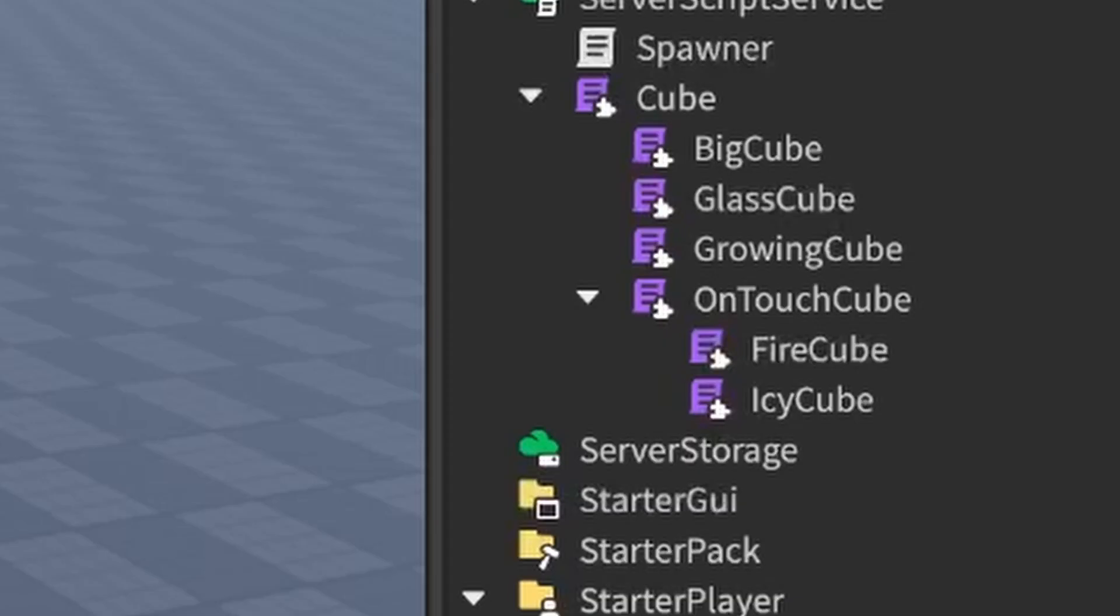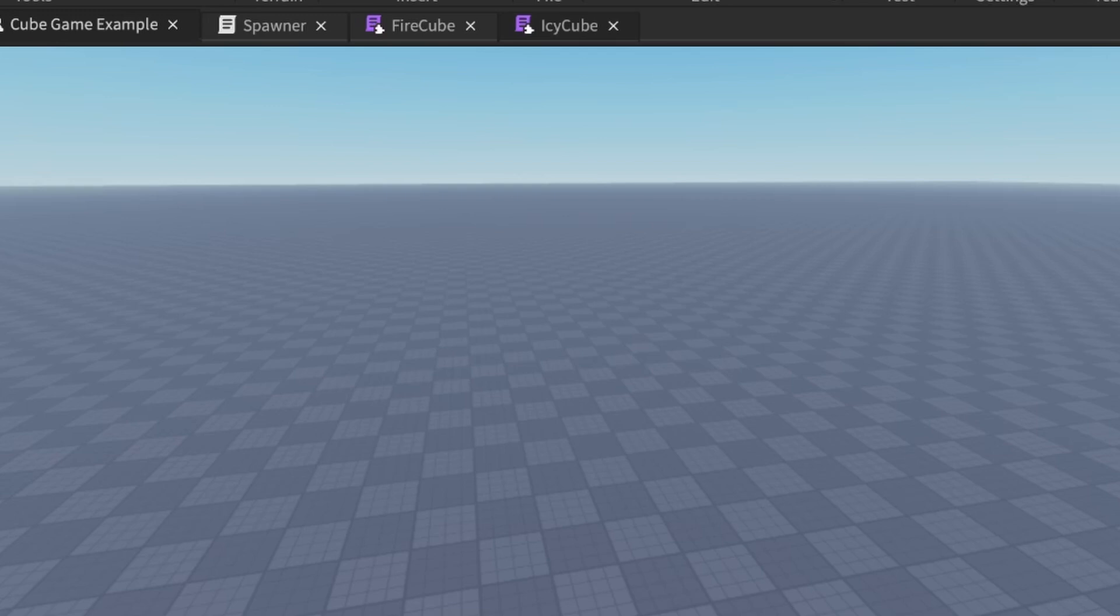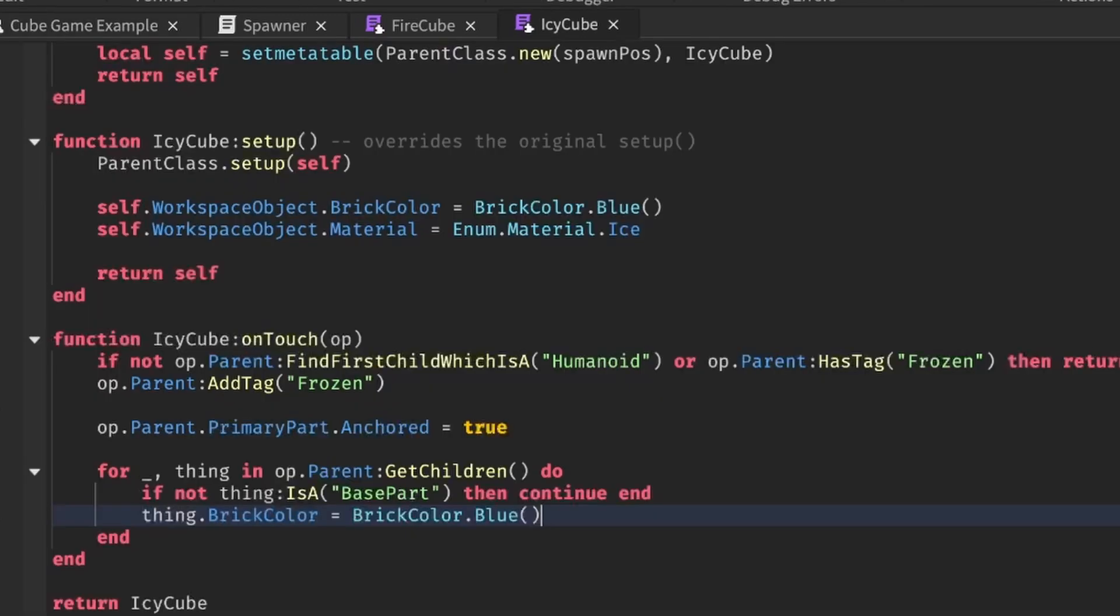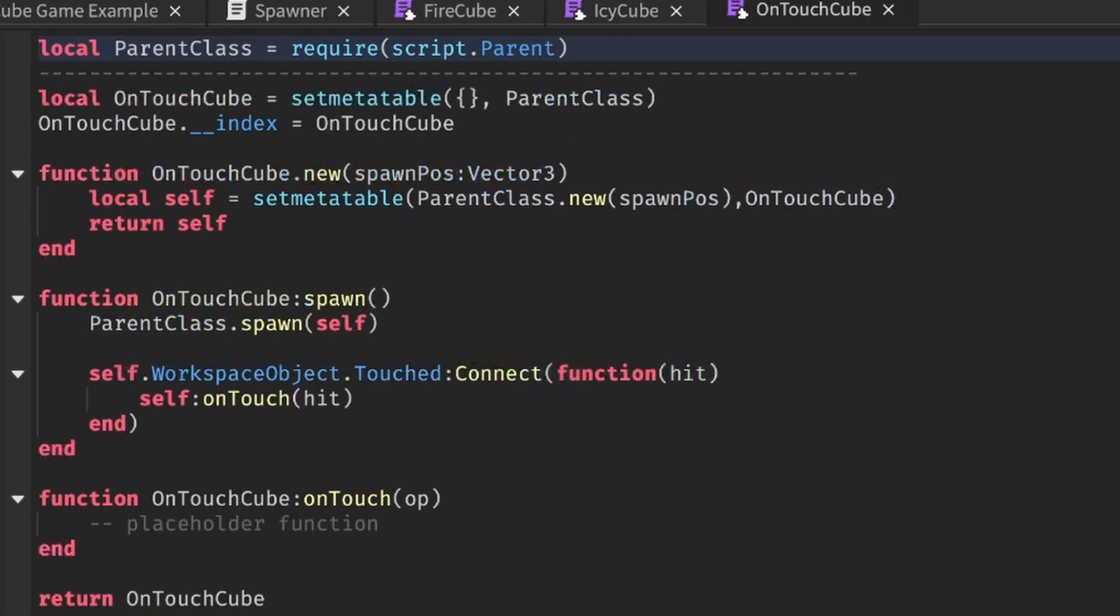Wait, since they both do things on touch, why don't I create a super class called OnTouchCube, which fire cube and icy cube can inherit from that has the functionalities of things happening upon touch?